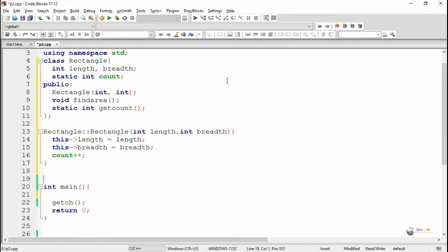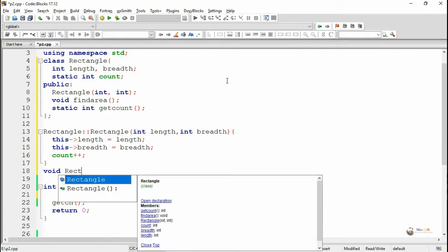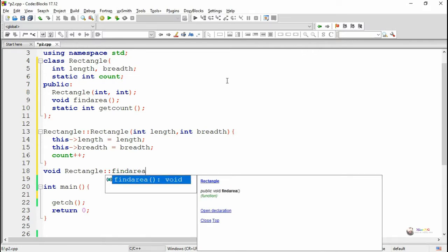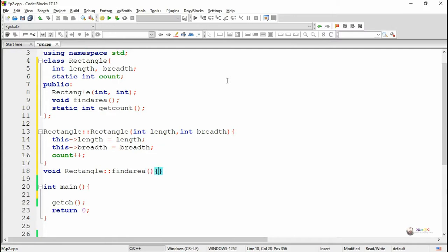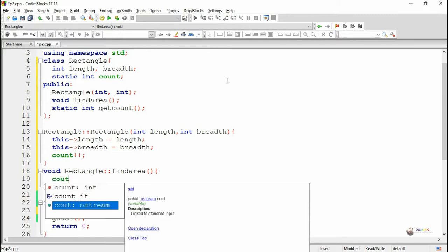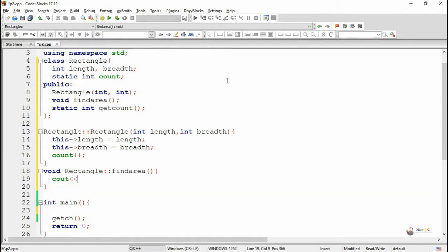Next we are defining the findArea method outside the class using the scope resolution operator. The return data type is void. The class name is Rectangle, followed by the scope resolution operator and the findArea method, which does not take any parameters. The area of a rectangle is calculated as length multiplied by breadth. We display the values of length, breadth, and area inside the findArea method.